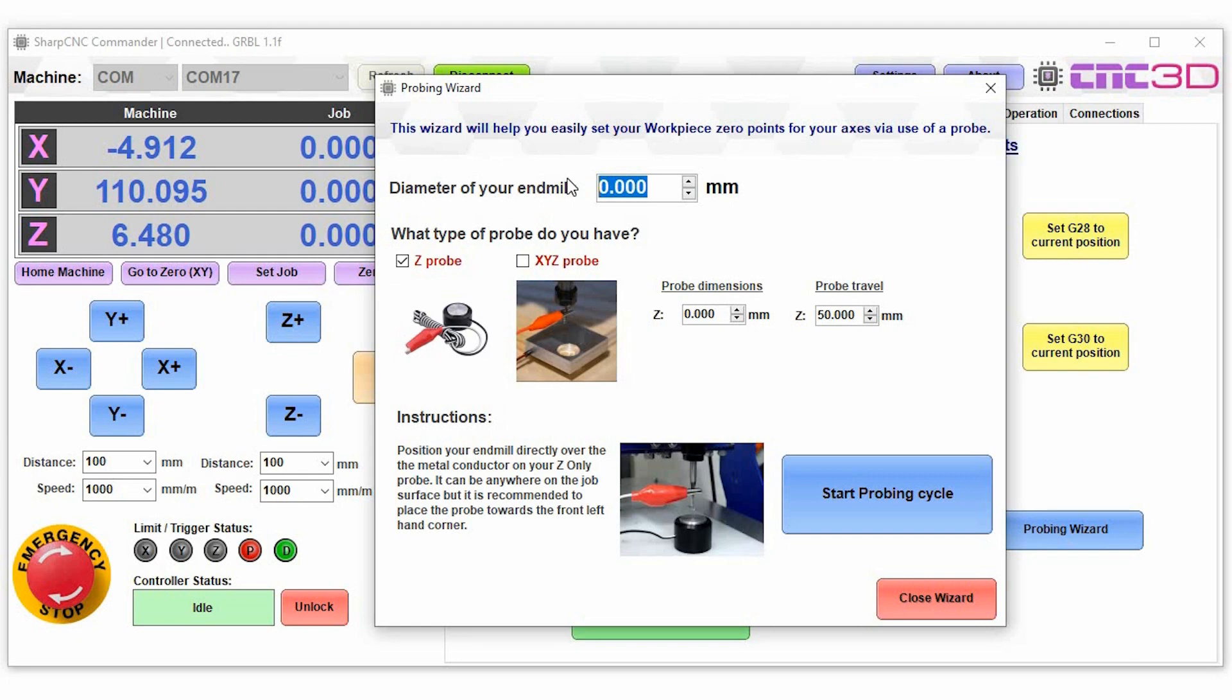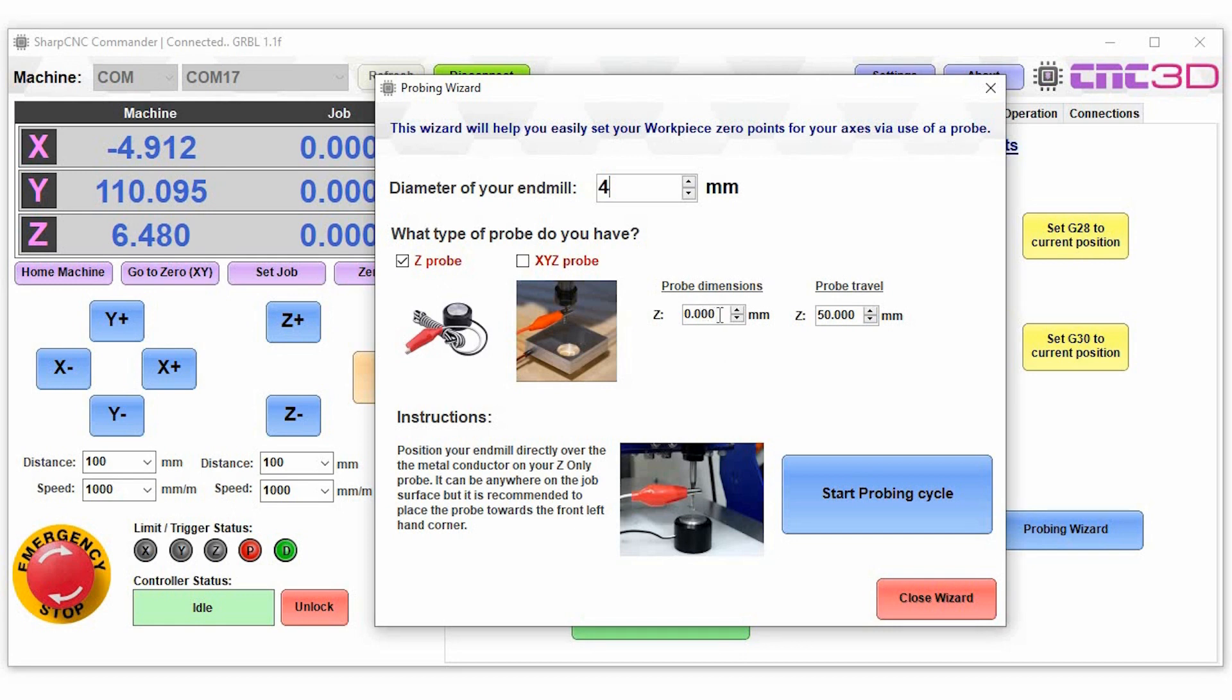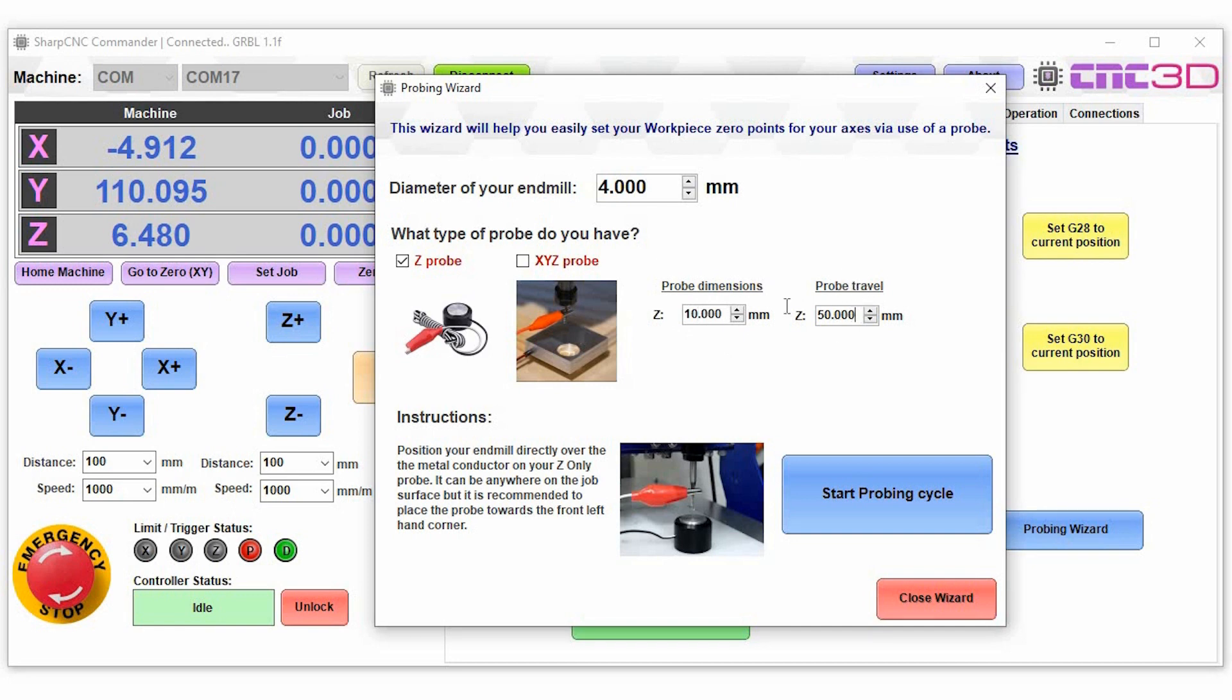Then it'll ask you to choose what type of probe you actually have. So if you've got a standard z-axis probe it will only give you the details for setting the z-axis. So you can actually choose in here the probe dimension. So if your probe is 10 millimeters high then we'll put 10 millimeters into the probe dimensions. And then the probe travel here is how far it will allow it to travel while trying to probe. So we'll just leave those settings in there as standard.